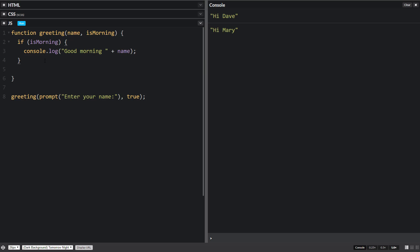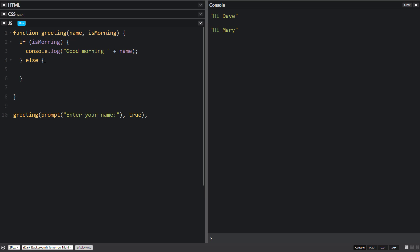And then if it's not morning, so if it's anything else, we will do good evening. We'll just assume that there's only mornings and evenings and no afternoons or anything like that. So let's run this, let's see what happens.